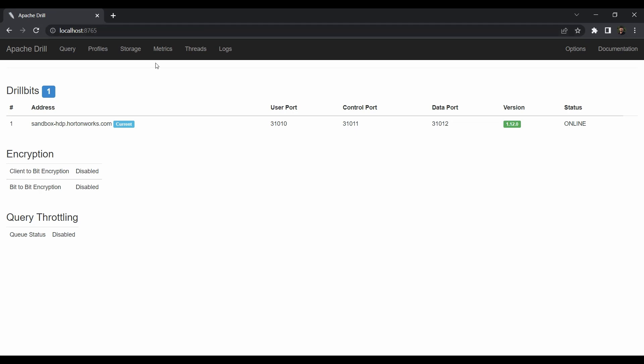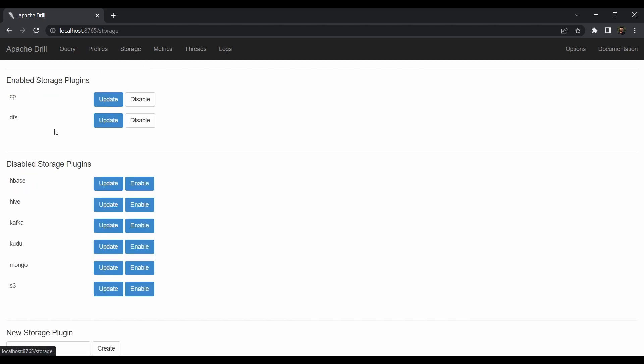The next step is to connect Apache Drill to our existing Hive and MongoDB databases. Go to the Storage tab. Here are the enabled storage plugins: 'cp' for local file systems, and 'dfs' for HDFS. In the disabled storage plugins, you'll see HBase, Hive, Kafka, Kudu, Mongo, and S3.